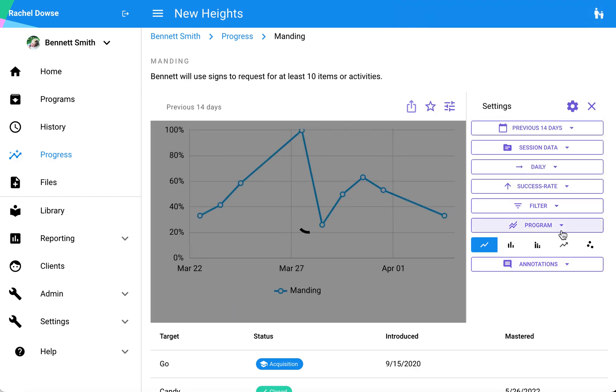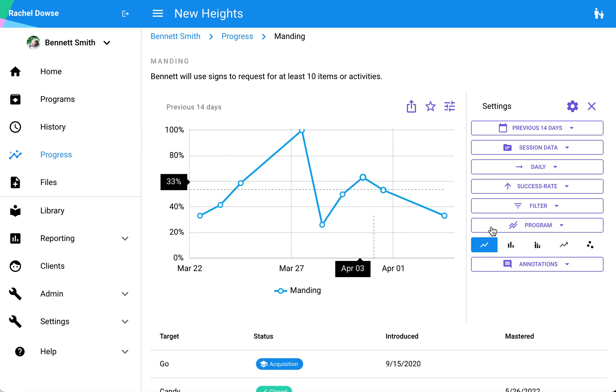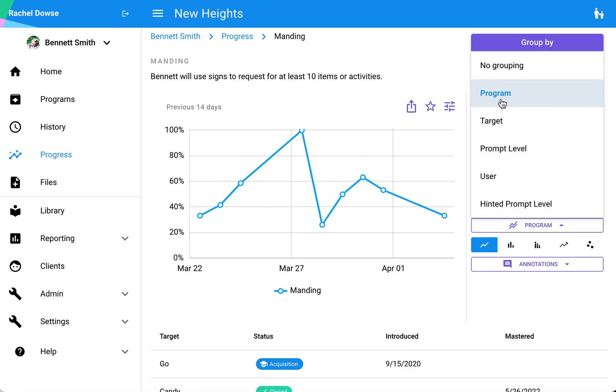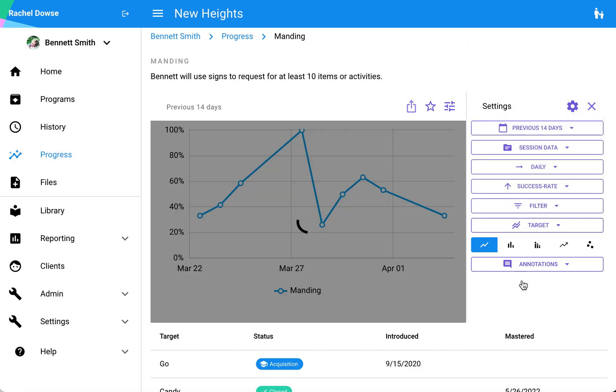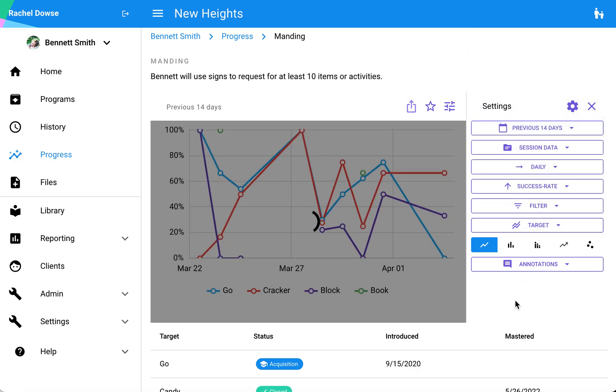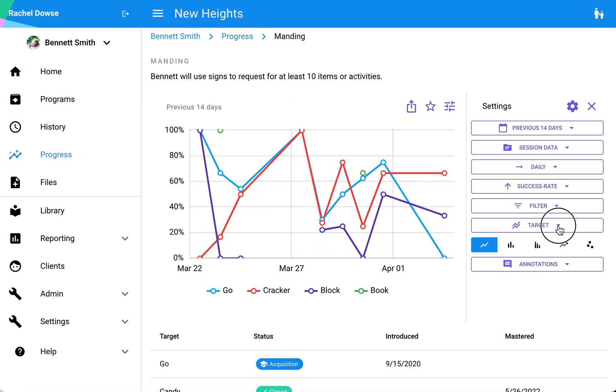You'll notice that this is just one line, so it's grouping all of those together by program, and I can adjust that here in this grouping option. I have a few different options that I can select from for how I want that data to be grouped. Right now I'm showing programs. If I want to group by target and have a different line for each specific target, I can do that as well.